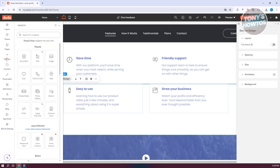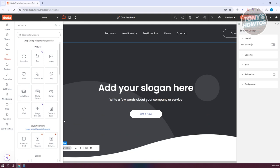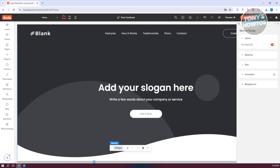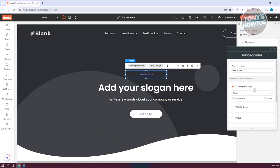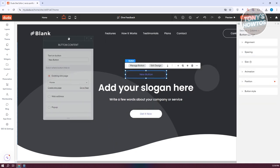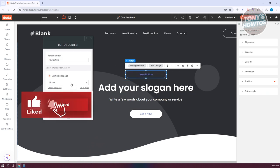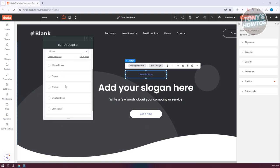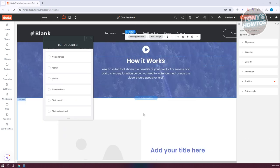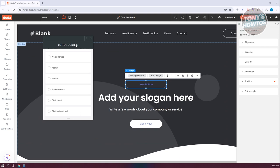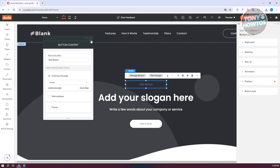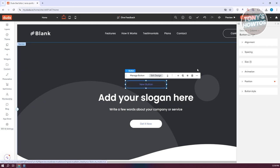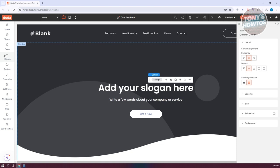We also have the Widgets section, which allows you to add different elements. For example, if you want to add a button, press and hold on it and drag it into your section — that will add the button. You can also customize it using the content editor that opens up, such as setting a link, web address, pop-up, existing page, anchor, click-to-call, or file for download. Each widget has its own functionalities.